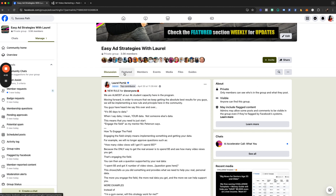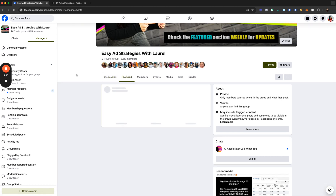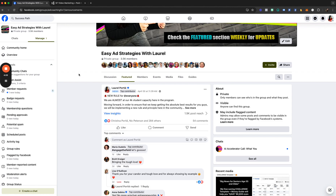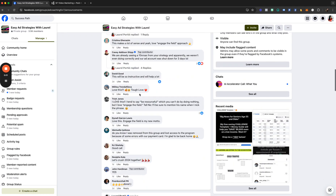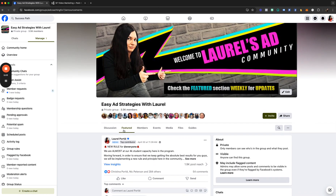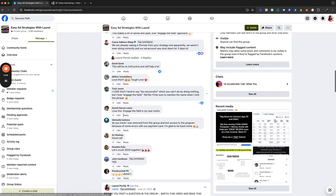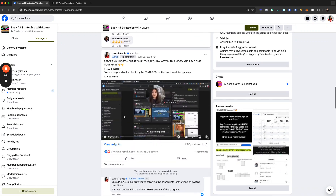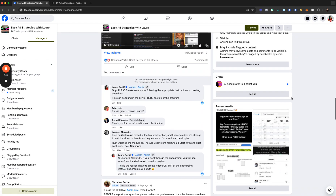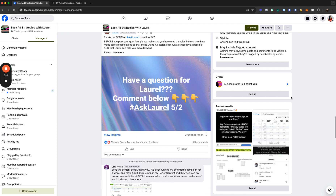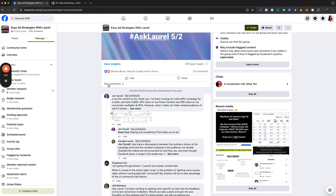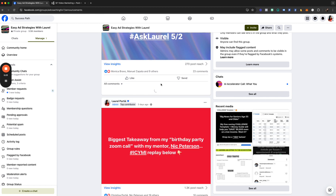Let's go into the featured section. I want to remind you guys that every single week you should be looking at the featured section — this is where I have all of the upcoming Zoom calls and everything that you need to know that is super important. A lot of people say 'Laurel, I missed this' — it's because you haven't been checking the featured section every single week.